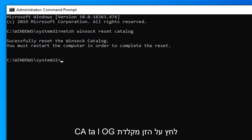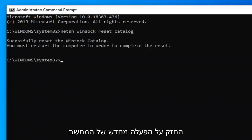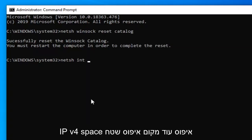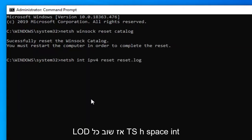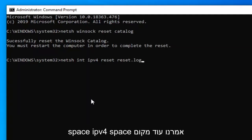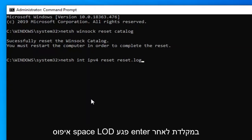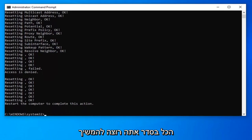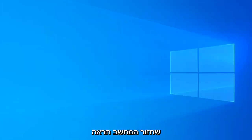Hold off on restarting your computer for the moment, because now we're going to type in: netsh space int space ipv4 space reset space reset.log. So again: netsh int ipv4 reset reset.log. Hit Enter on your keyboard. Once you have that done and it says everything's okay, go ahead and close out and restart your computer.